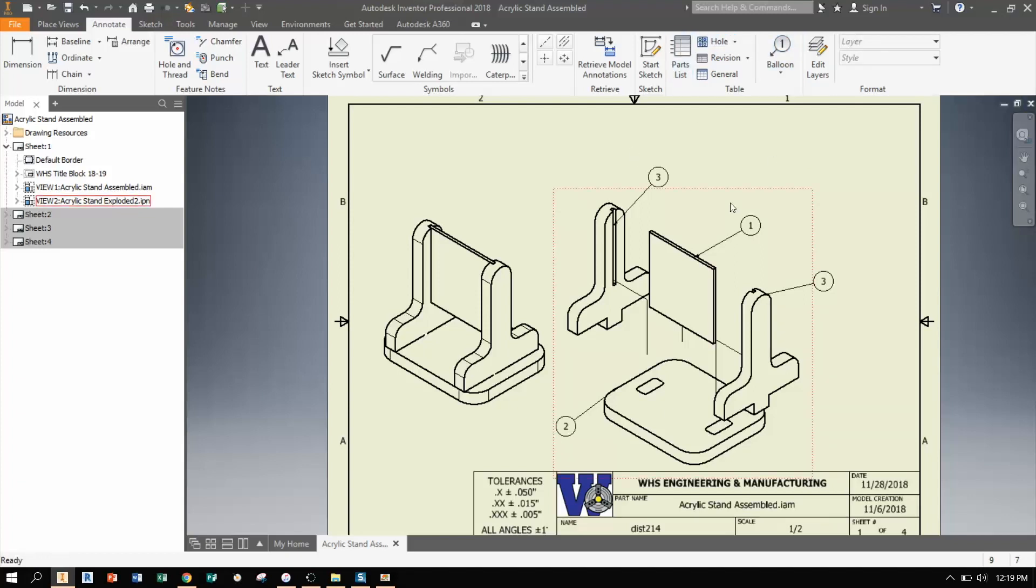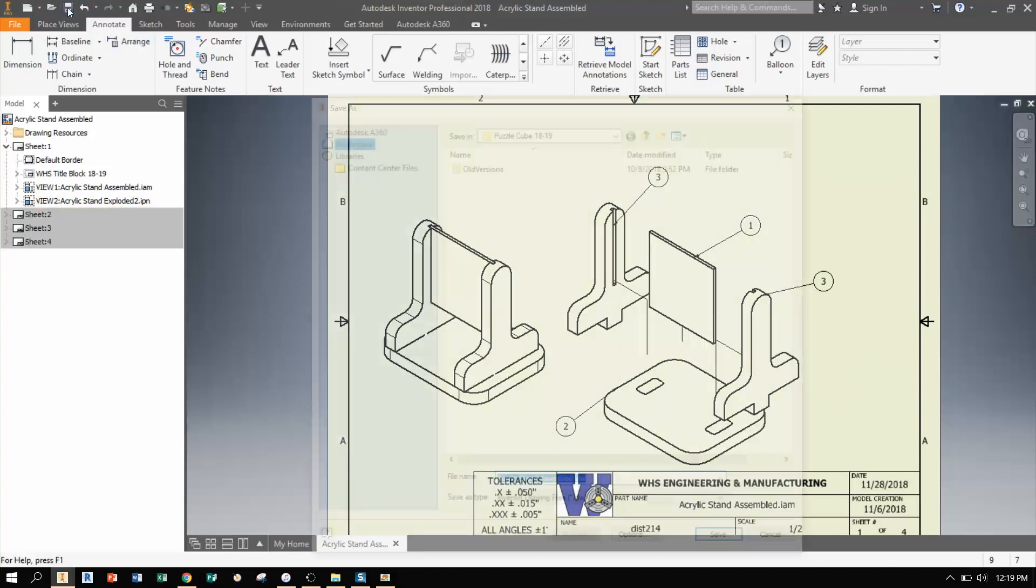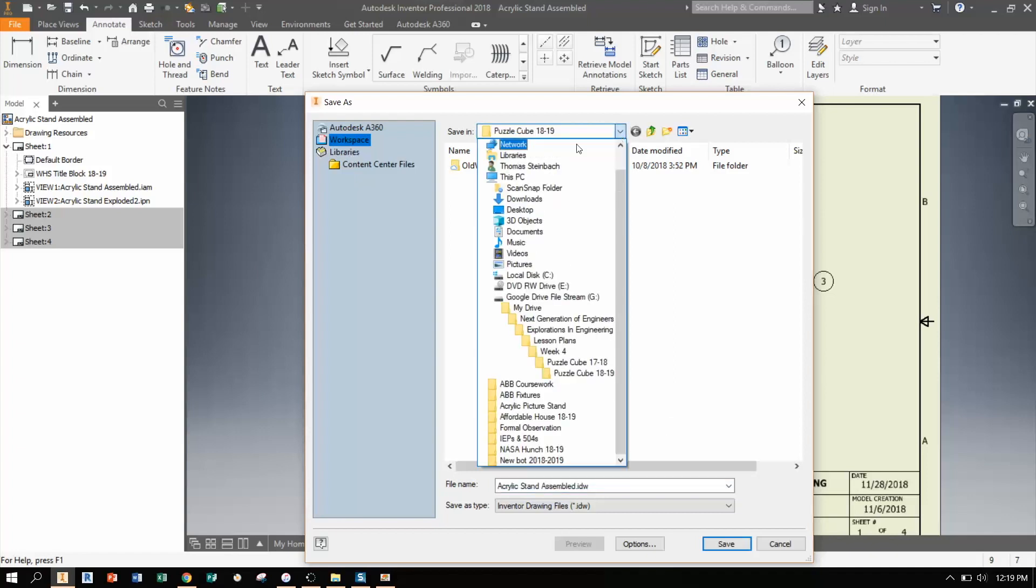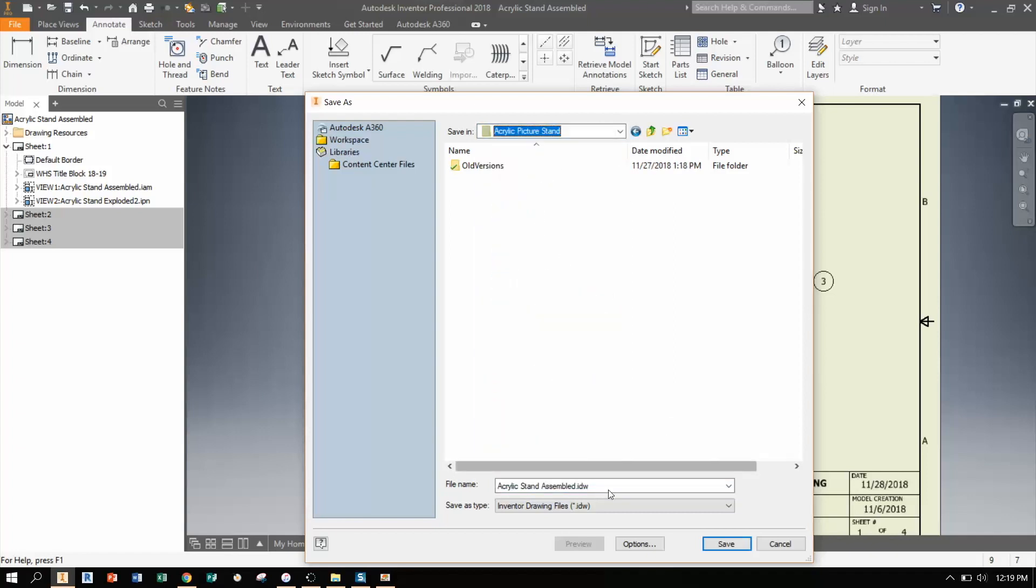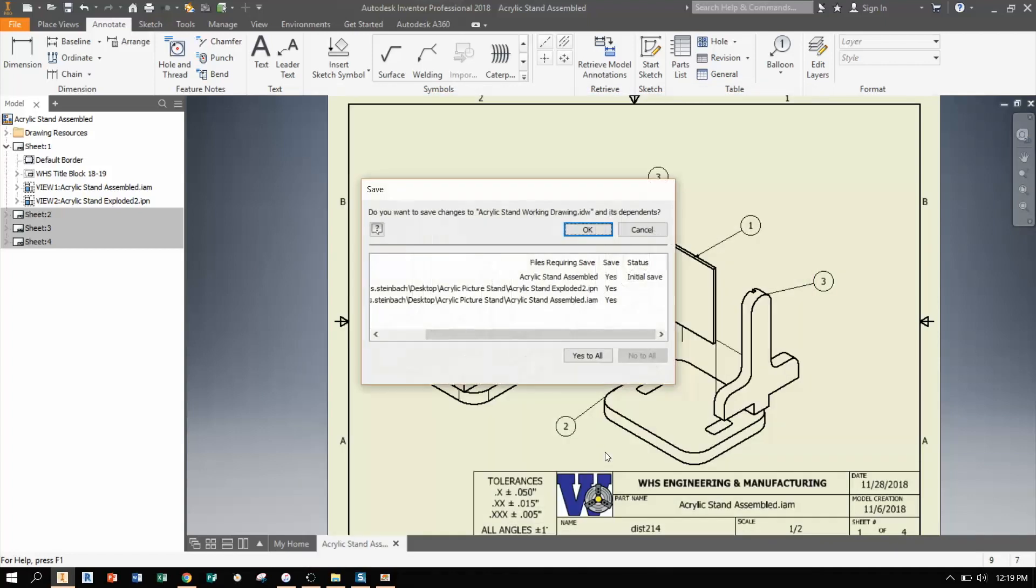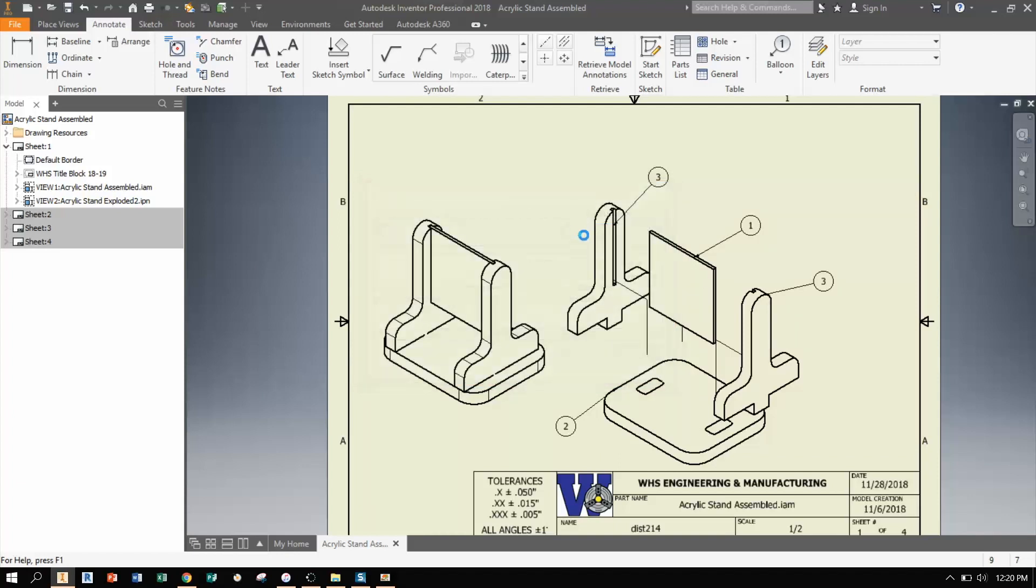Just like any other file, we did a lot of work here. So I want to save it. So I'm going to go up to save. I'm going to name this thing. I'm going to put it on my desktop in my appropriate folder here, acrylic picture stand. I'm going to name it acrylic stand. And I'm going to name this acrylic stand working drawing. OK. And hit save. And I know I didn't make it a project file. That's OK. Hit OK. And now everything is saved so far.